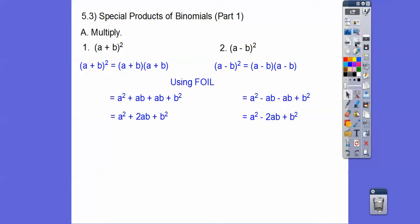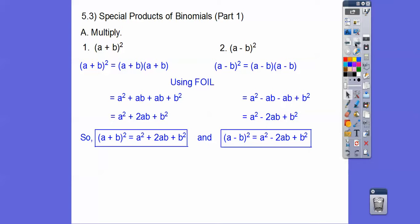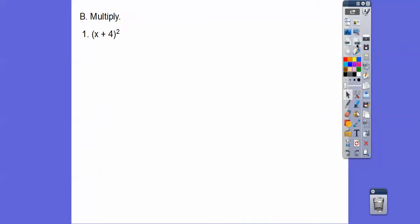So here are our formulas: a plus b squared equals a squared plus 2ab plus b squared, and a minus b squared equals a squared minus 2ab plus b squared. It's handy if you can memorize these formulas. If you can't, just write it twice and foil it out. I'm going to use the formula because the more you use it, the more you get the hang of it.